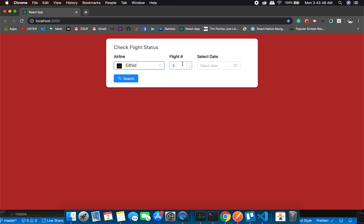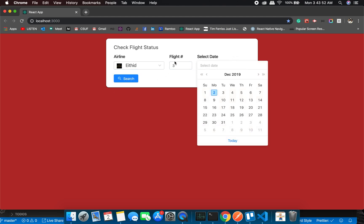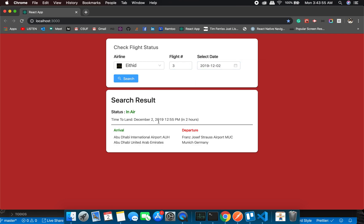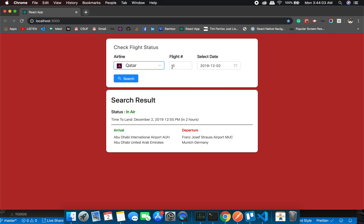Okay, so we do have it. It's in air and it will land in two hours. That's great. Let's check for Qatar 242. We have something for this.